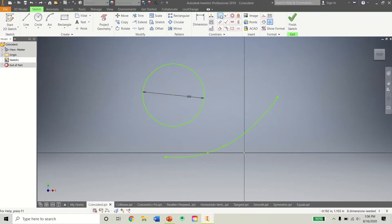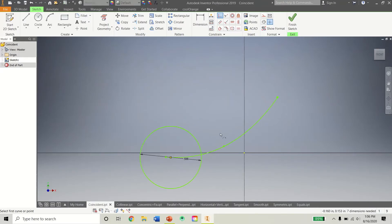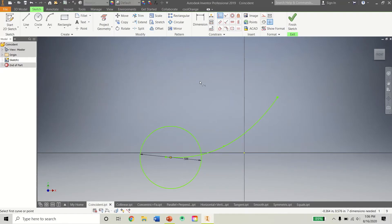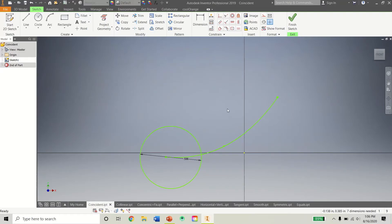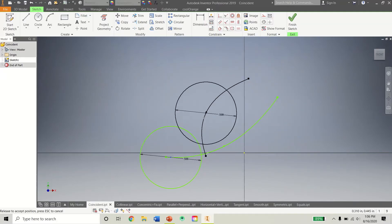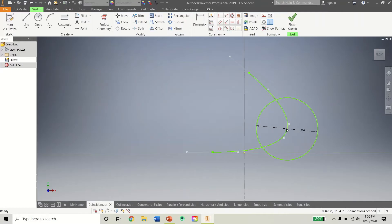First is the Coincident Constraint here. And what it does is it constrains points to other sets of geometry. So let's say I wanted the center point of this circle to be on this spline here. Well, I can click the center point of the circle and then the spline. And when I'm done with this tool, I just right click, press OK. Now I'm back in the normal view. So if I drag this point here, it's going to stay along the spline no matter what.